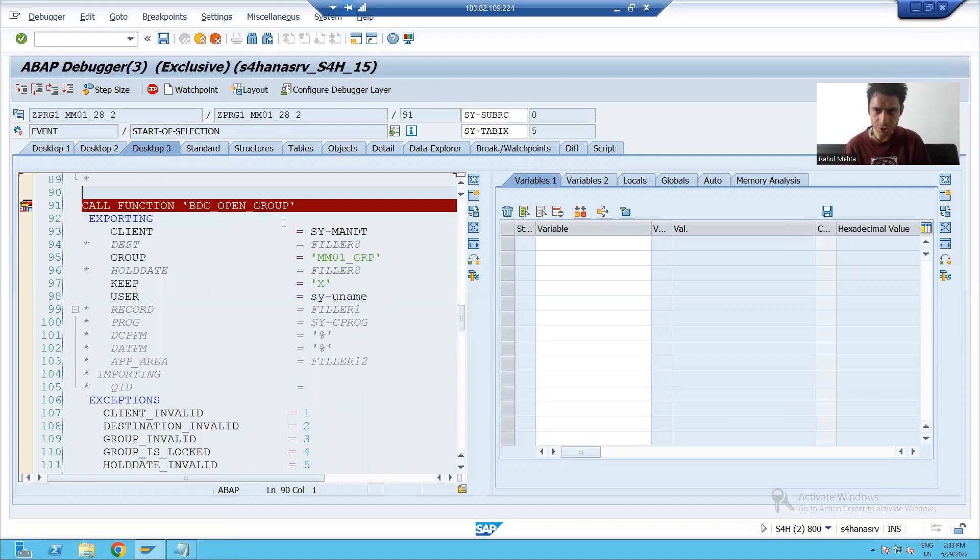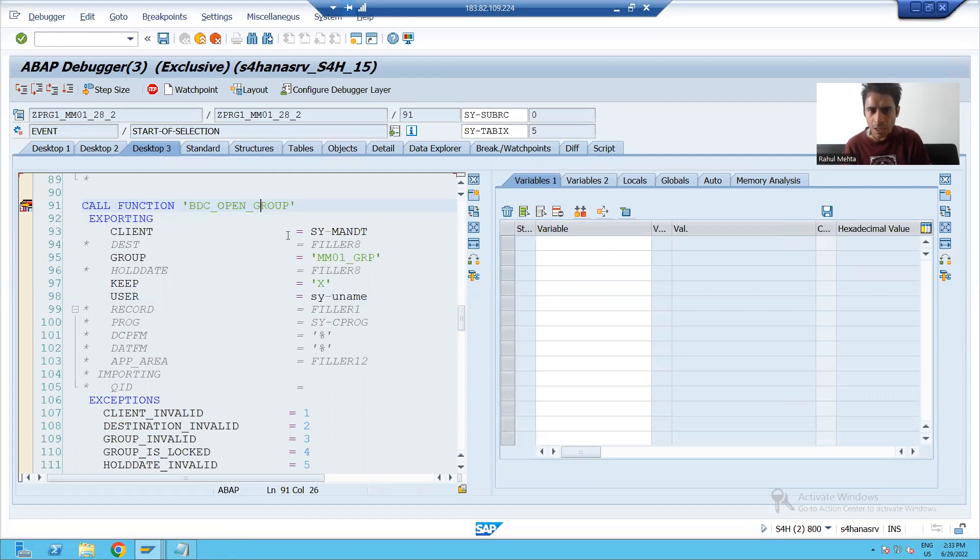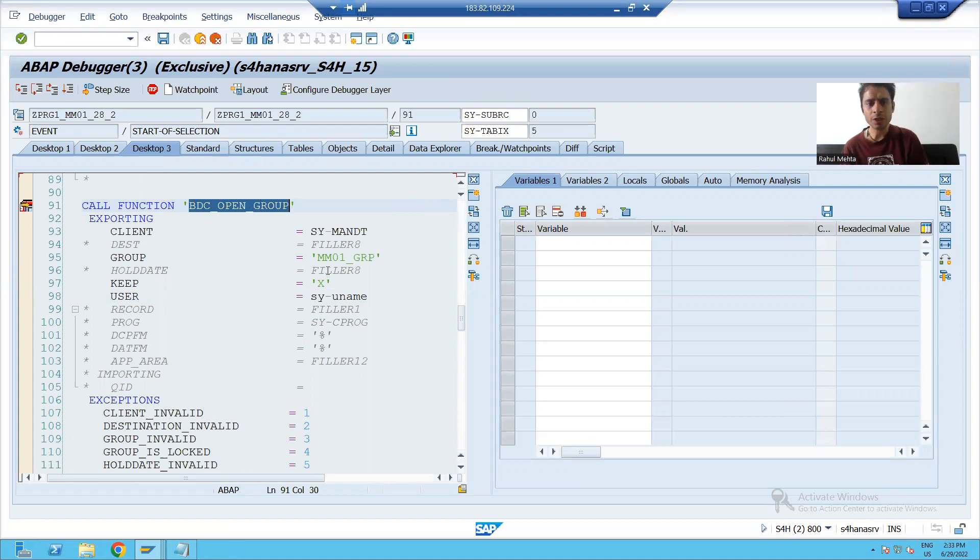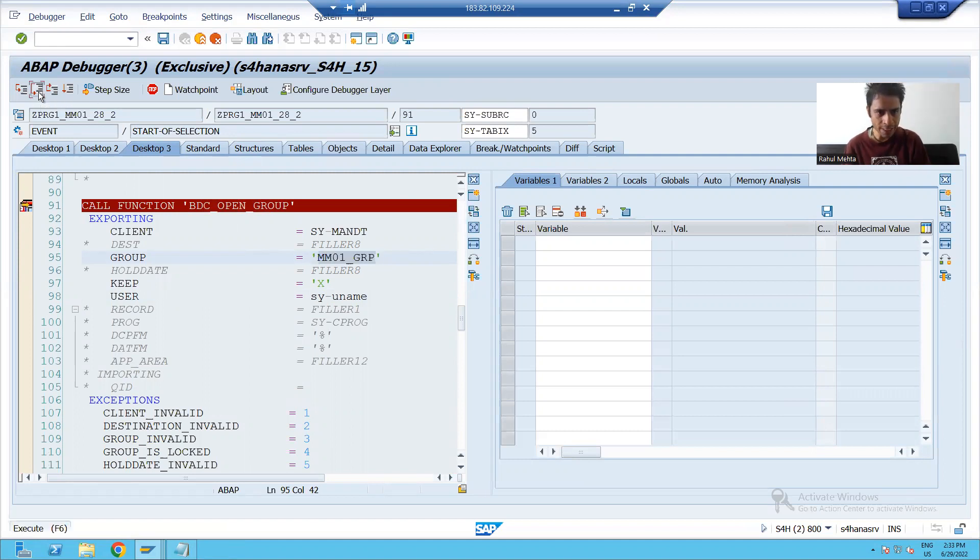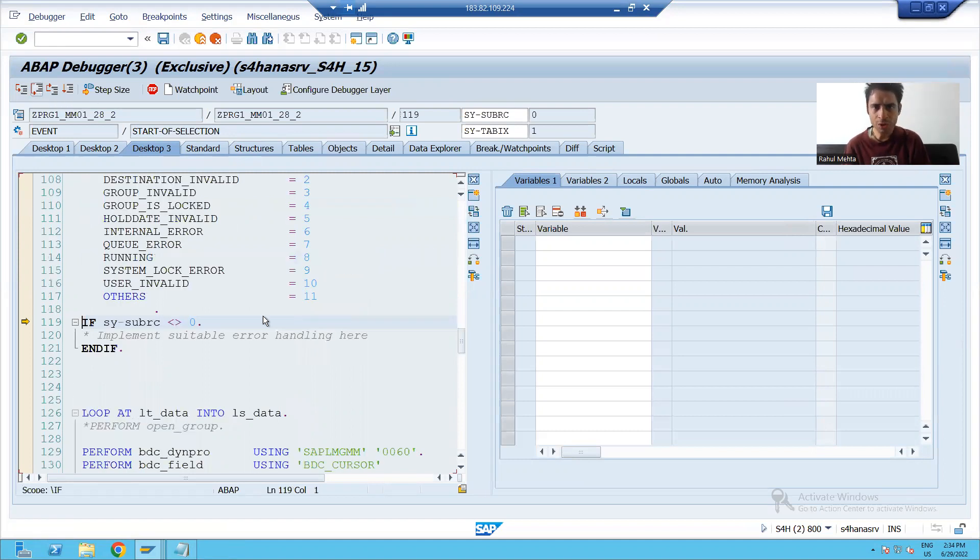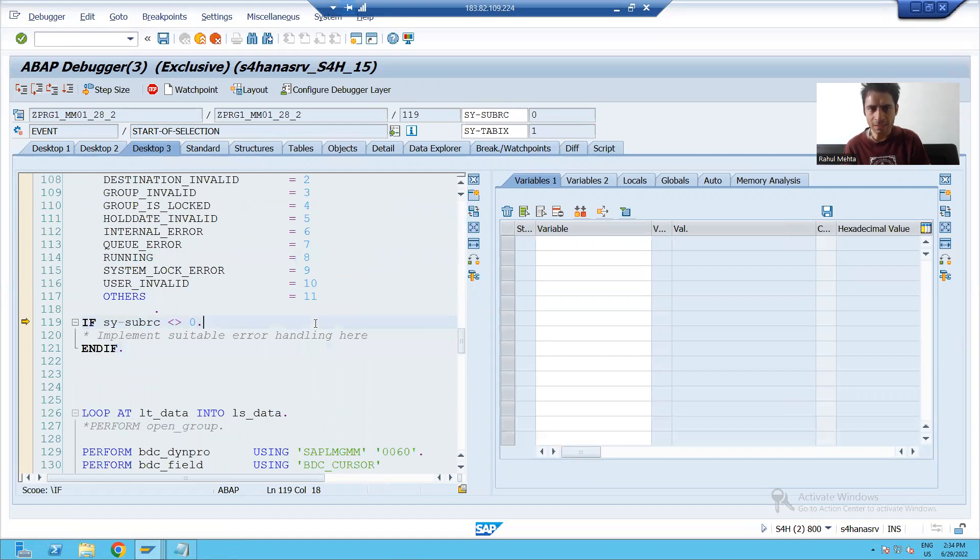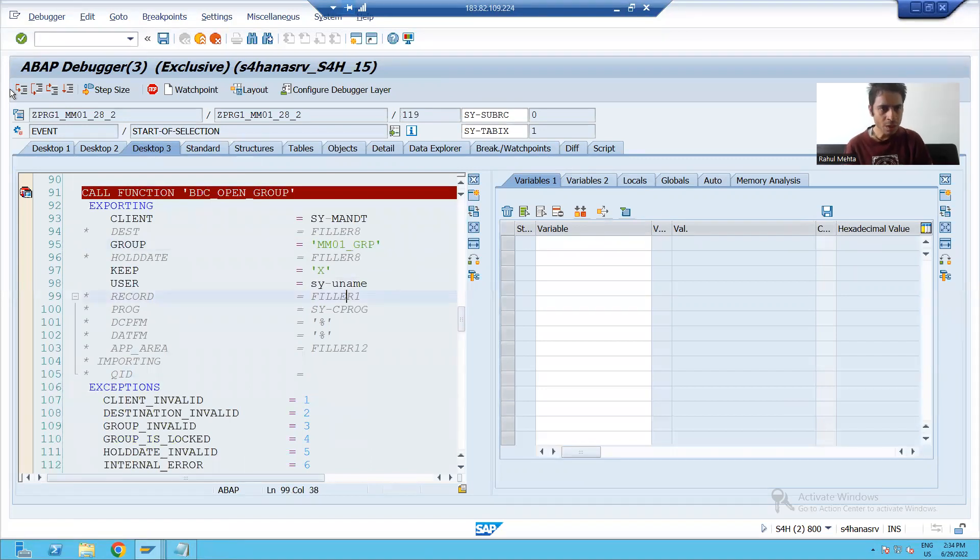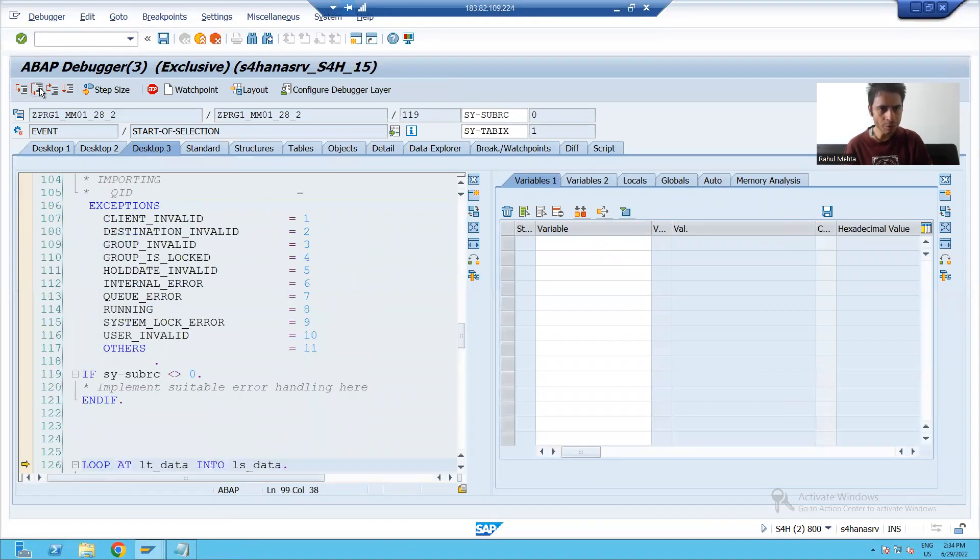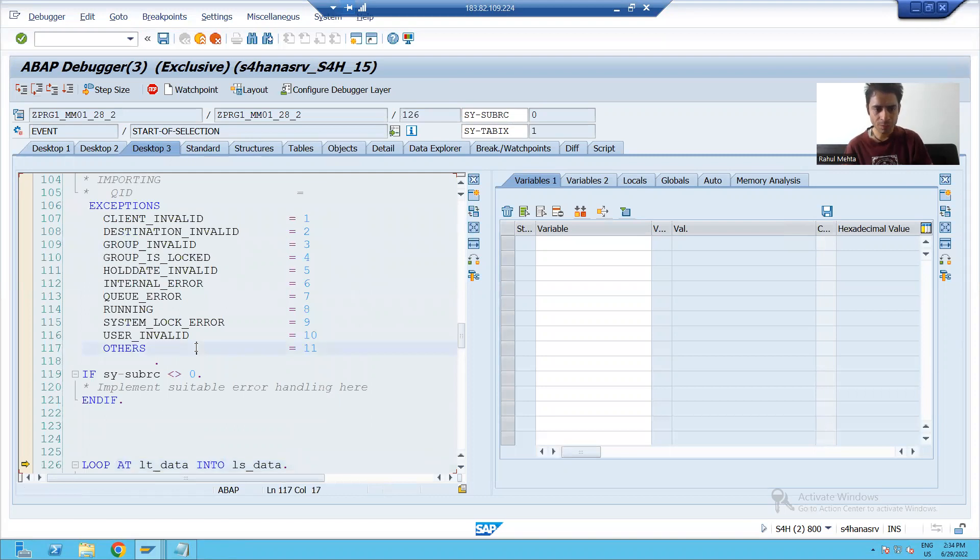Now I am on to first function module. Whenever this function module will execute, it will create a group with this name. If I will go for execute, you can see size sub RC0 and the group will create with this particular name. Now we will proceed further.